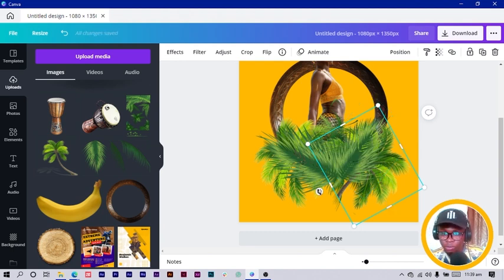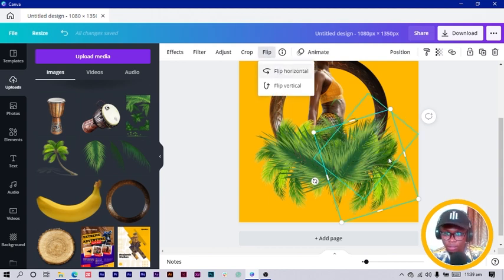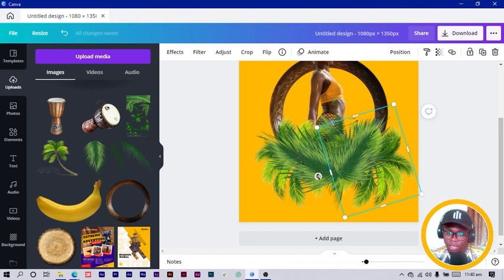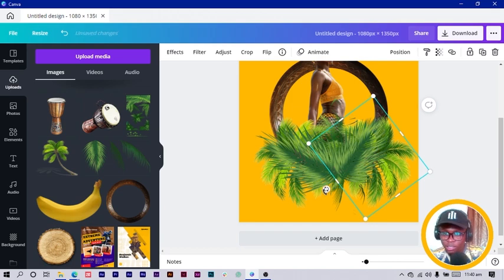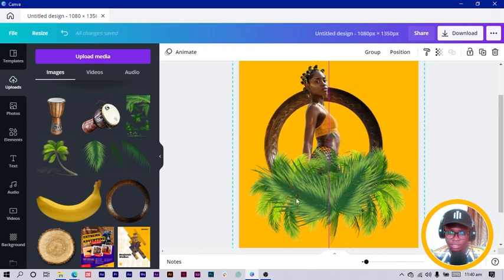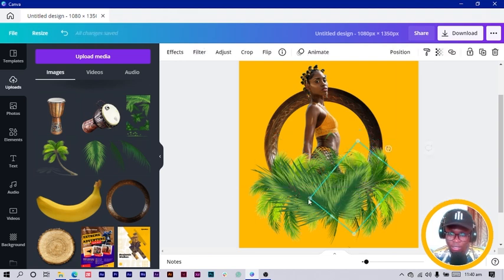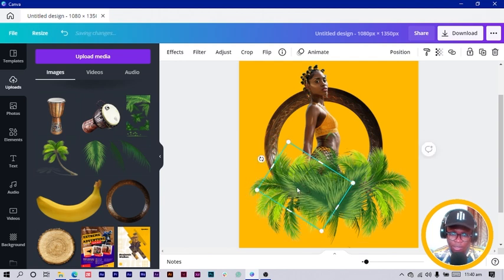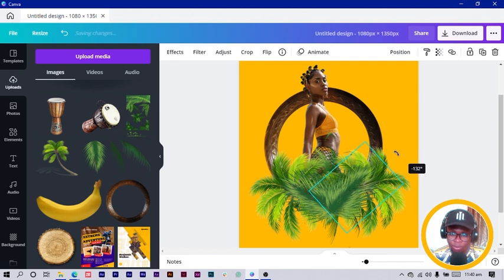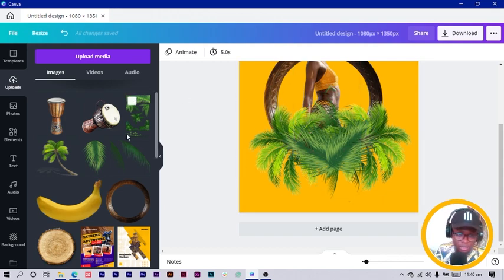Now you can see what we're trying to do. I can rotate it more because I don't want people to see the stem of the coconut tree, so I rotate it and send it backward. I'll flip it horizontal so the stem goes inside, rotate it more, and reduce this one so we can see more of the tree behind.